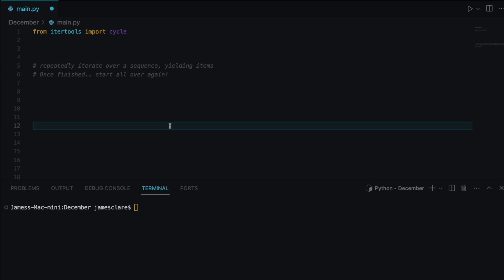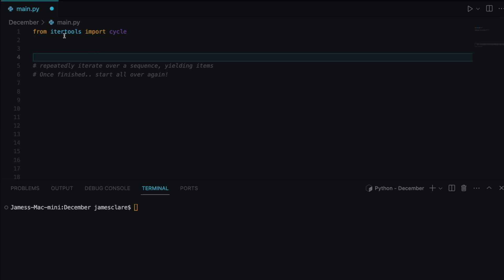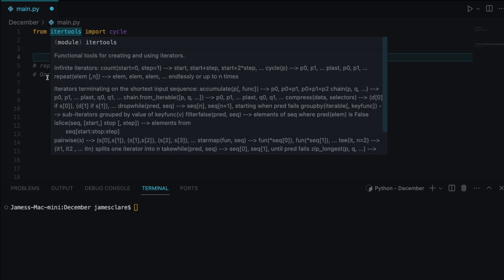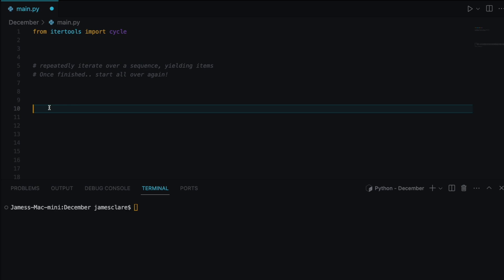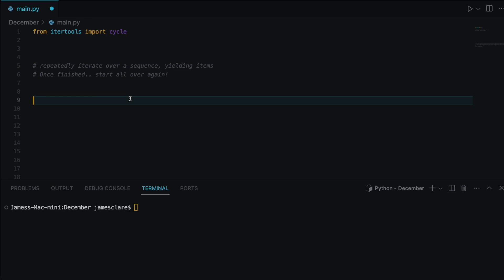Hey guys and welcome to this video on the cycle function from the itertools module. This is the first video back after Christmas, so I hope you've all had a good chance to rest and have a good time, whatever you guys have been doing.